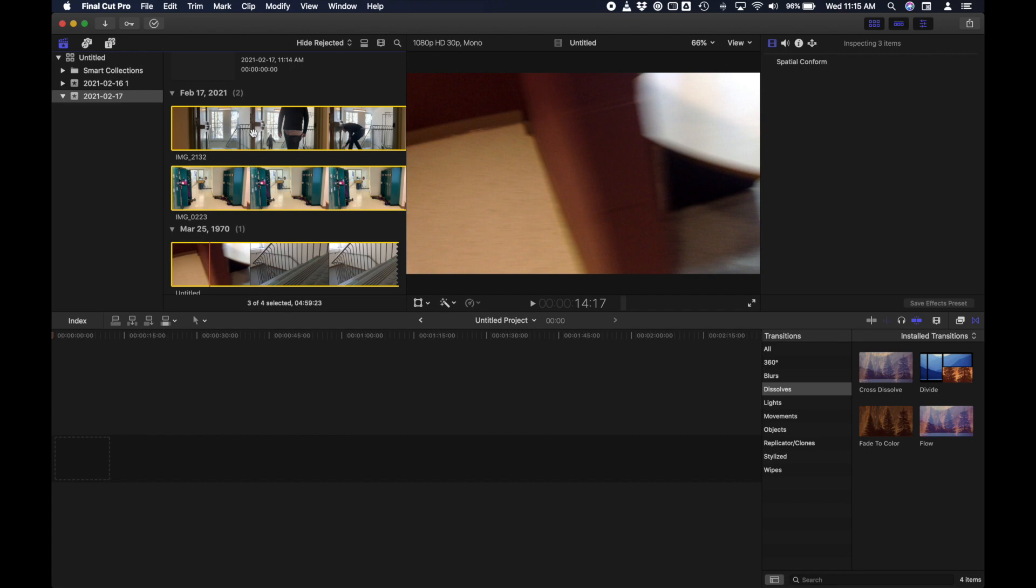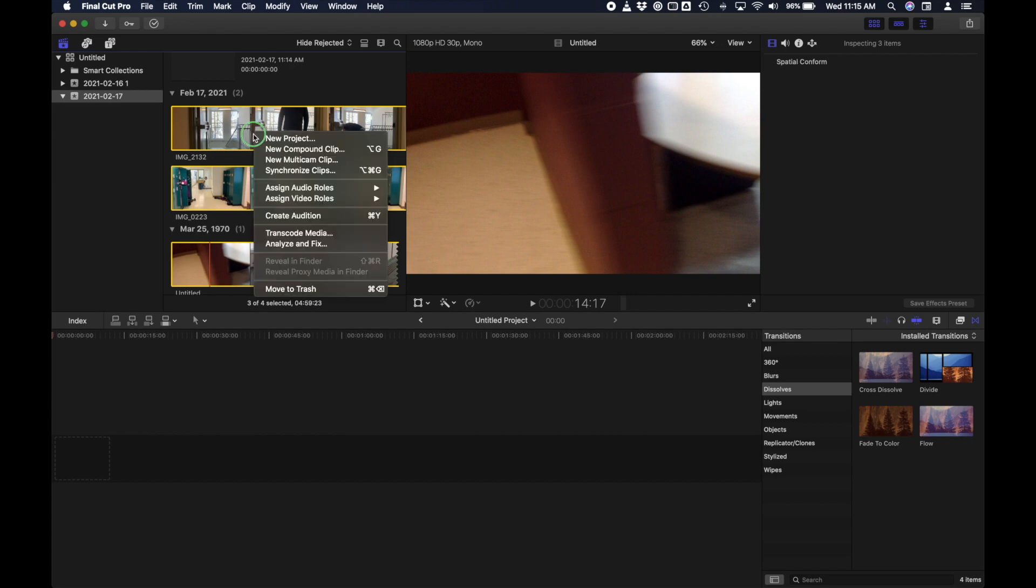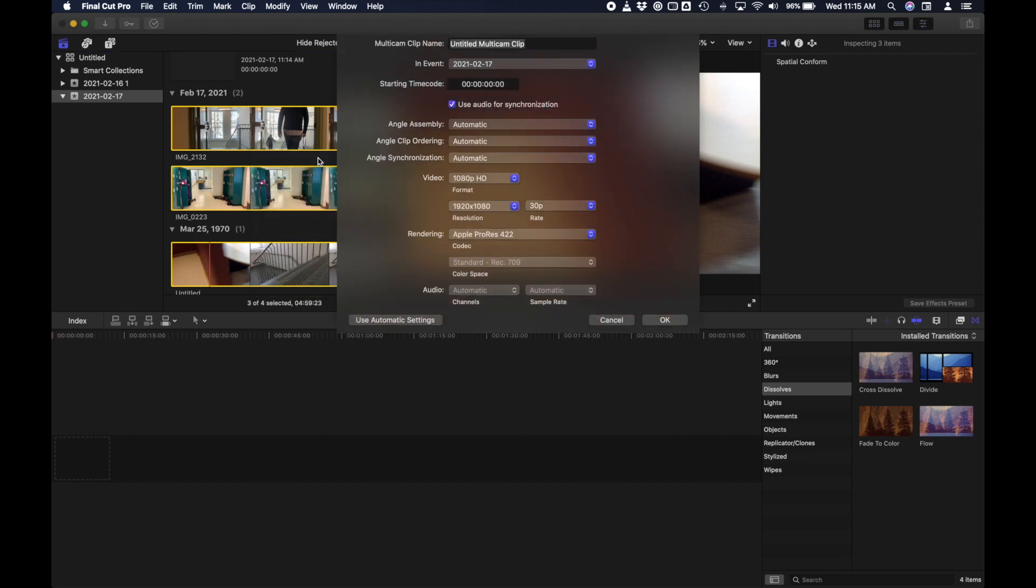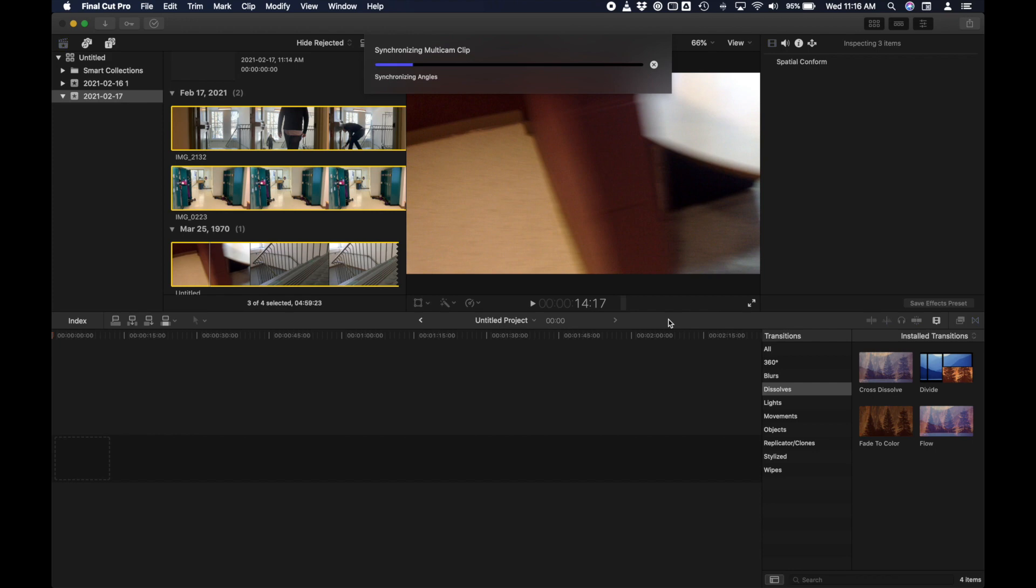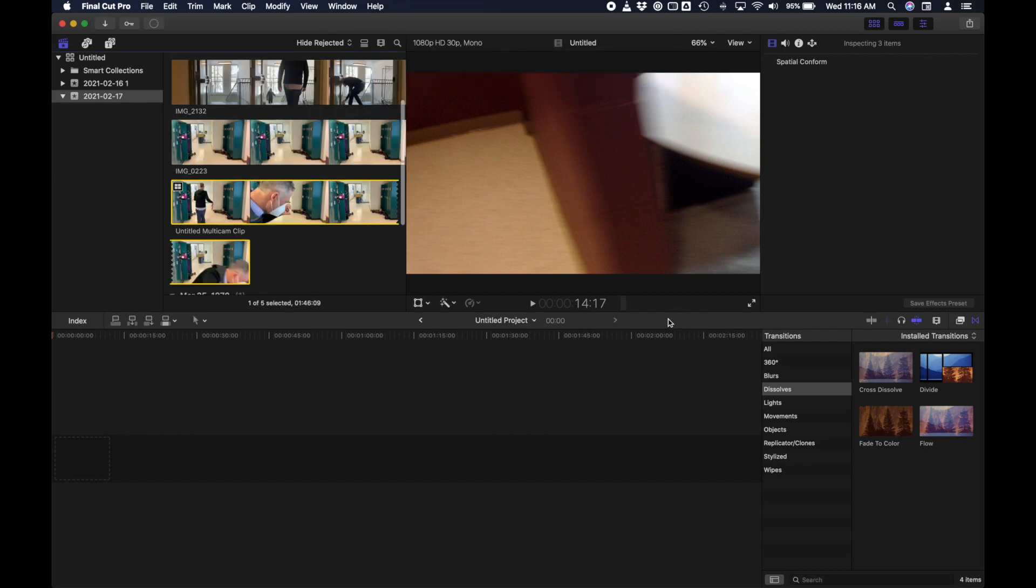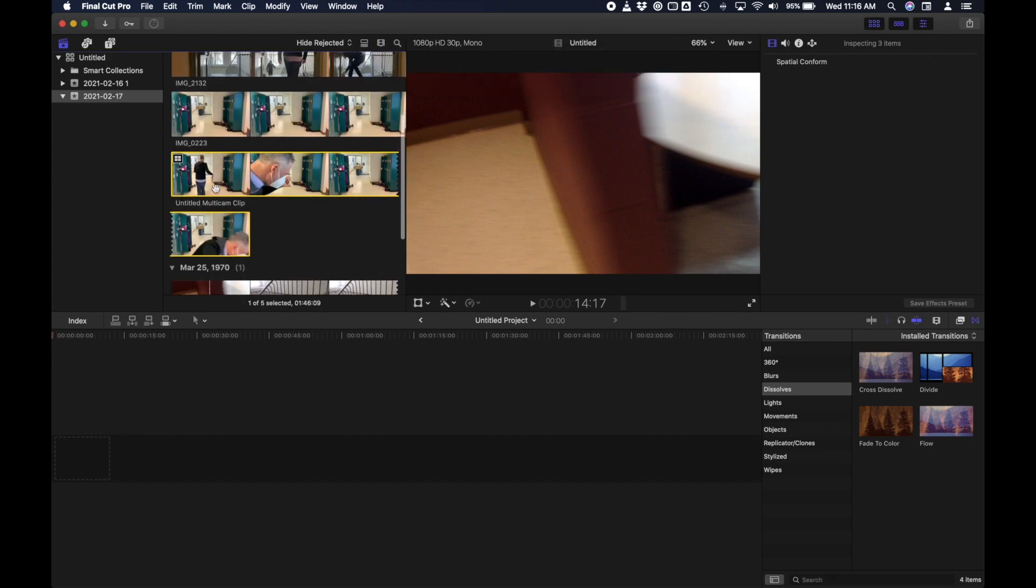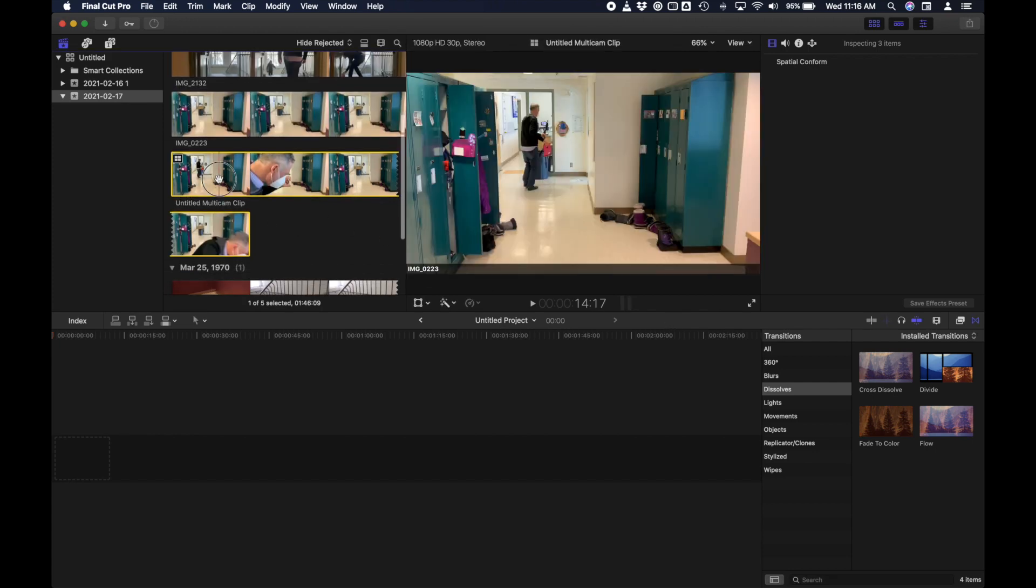So we'll find out if that causes a problem. Hopefully not. But I'm going to right click and say synchronize, or sorry, new multicam clip. See what happens here. And it's going to create it in this event. It's going to be called untitled multicam clip. And angle assembly is automatic clip ordering, automatic synchronizing, automatic. Let's see what happens. Hopefully it works. I'll say OK.